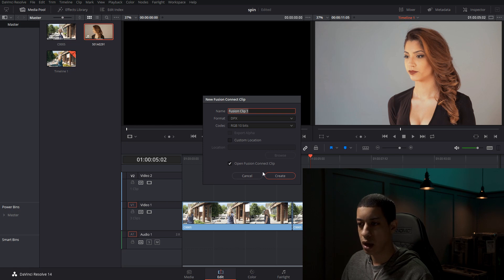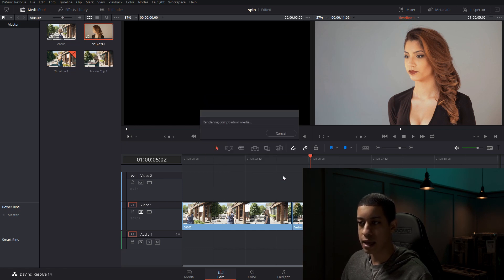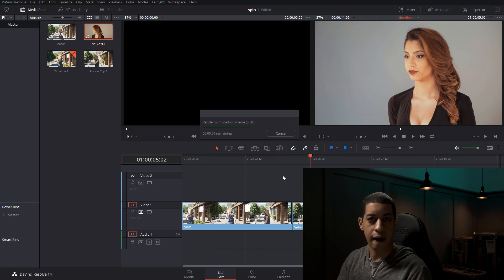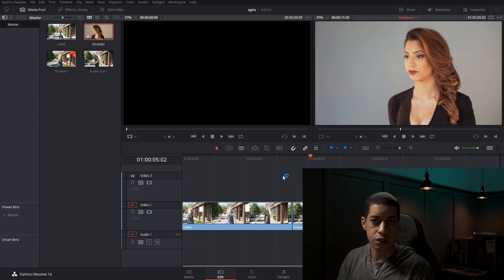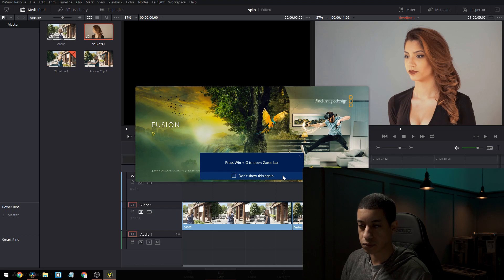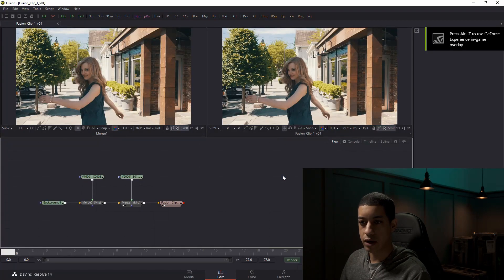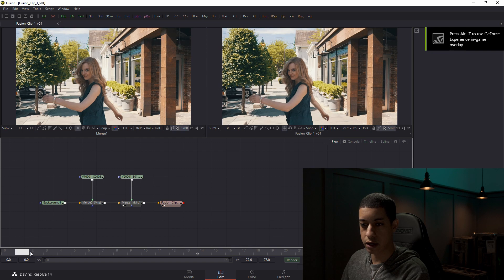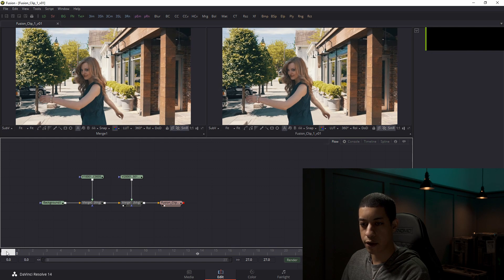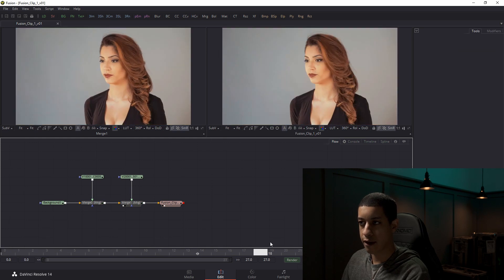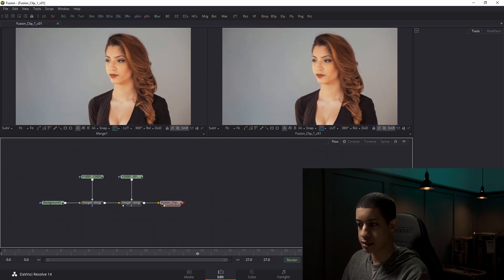Just have that checked and then hit create. And then once it creates the file, then it will automatically start up fusion. Now it has started up fusion. And if we, down here is our timeline, if we play through here, we have both of our shots.